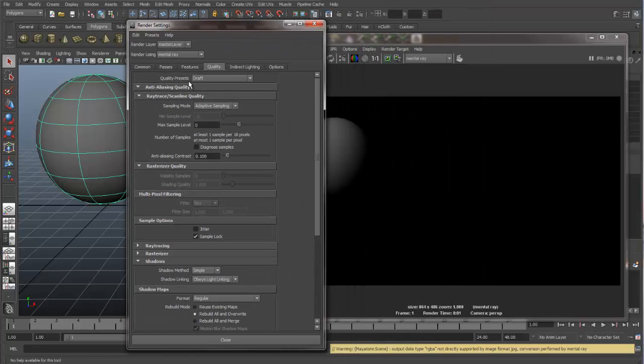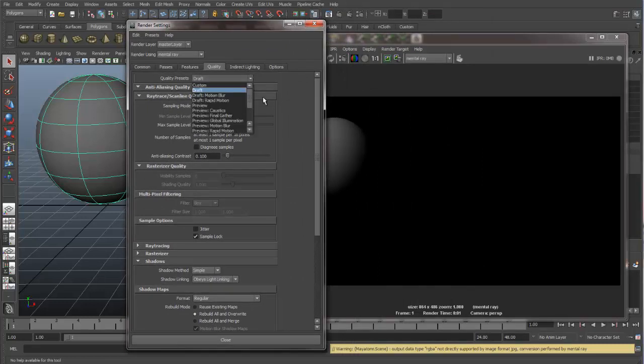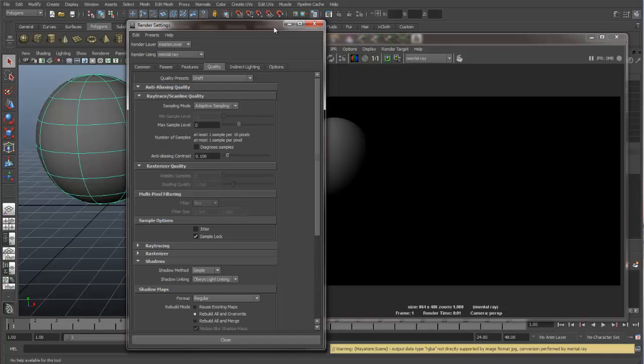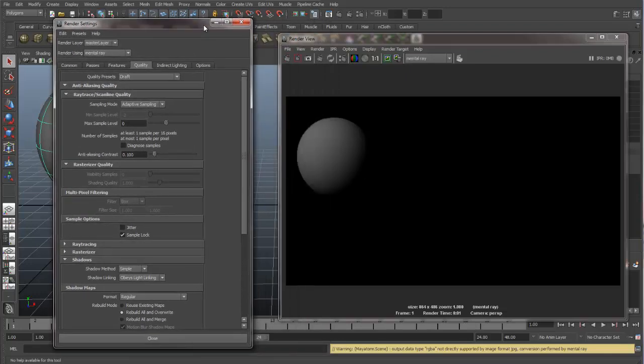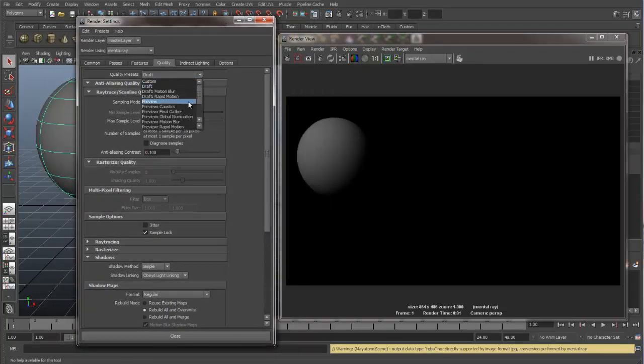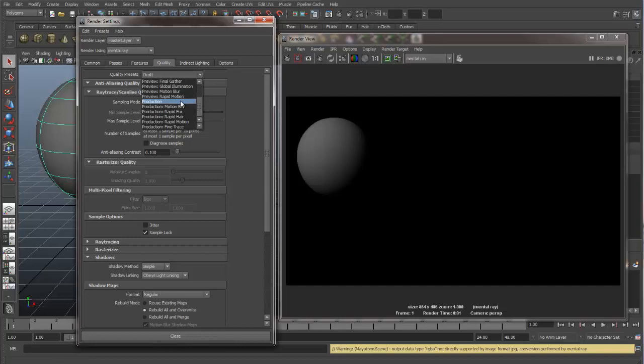So we have different quality presets. We have draft, and then if we crack this open, you can see we have lots of different options here. Now draft is the lowest end of the presets. This will give you a very quick render, but it won't necessarily be the highest quality. An intermediate quality level you will get with preview. And then if you want high quality finished renders, then you can switch over to production.